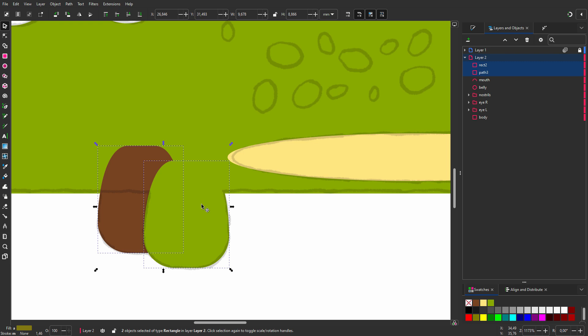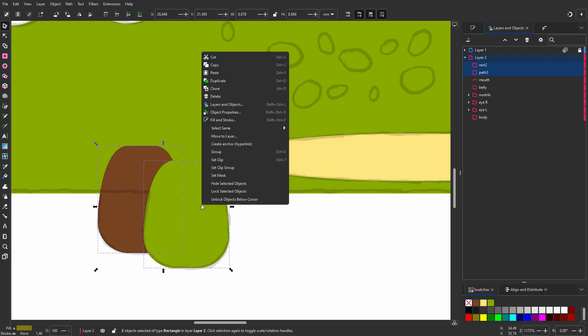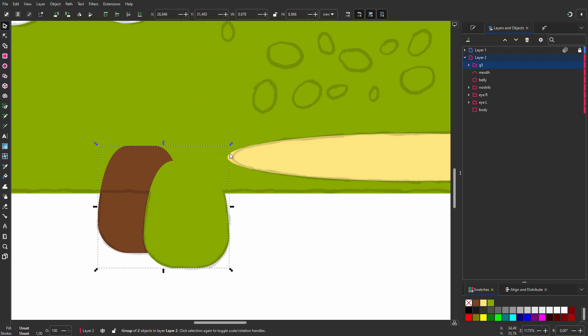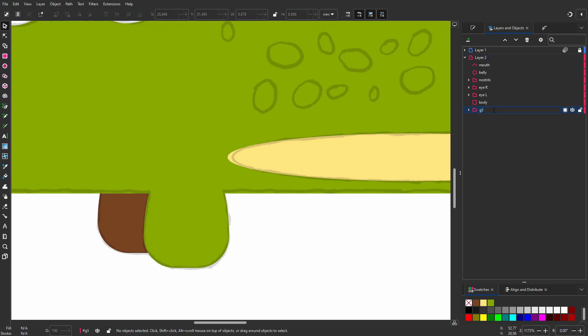I shift click on the other foot, right click, and choose group. Then I click on the lower to bottom icon. In the layers panel, I will call the group left feet.